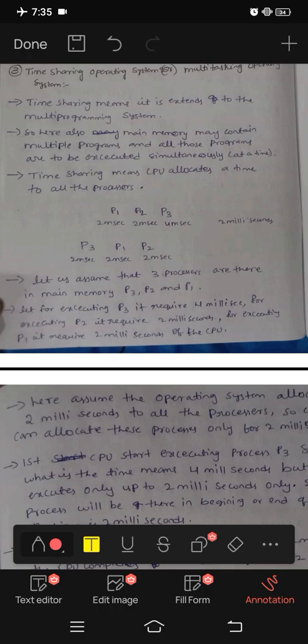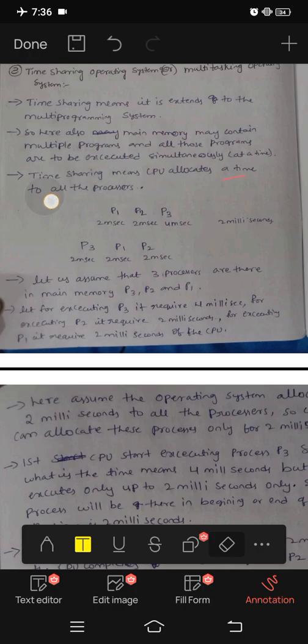Instruction by instruction, simultaneously, one at a time — the CPU executes the program, which is also called a process. Time sharing means the CPU allocates a time to all the processes. The CPU maintains time and allocates that time to all the processes.